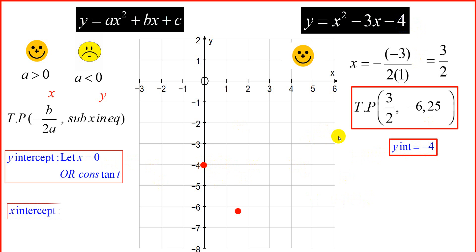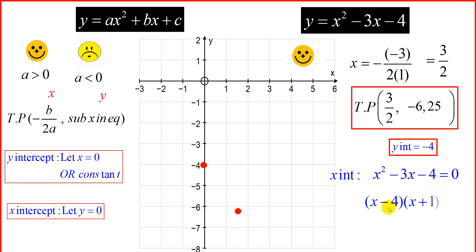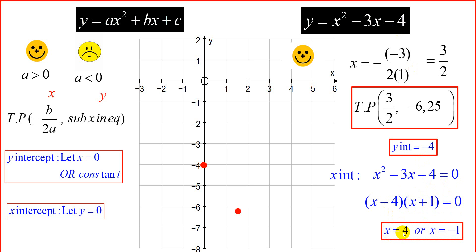To find the x-intercepts, we let y equal 0. So x² - 3x - 4 = 0. We factorize that: (x - 4)(x + 1) = 0, which gives us two values: x = 4 and x = -1. So we plot the x-intercepts at -1 and 4.